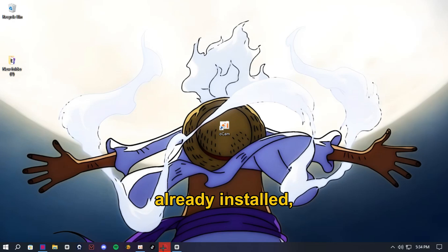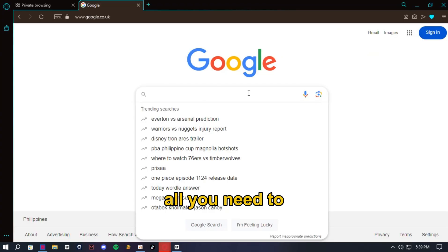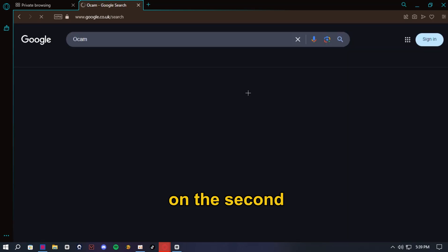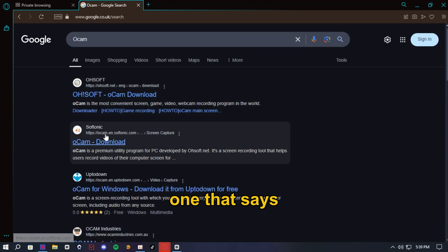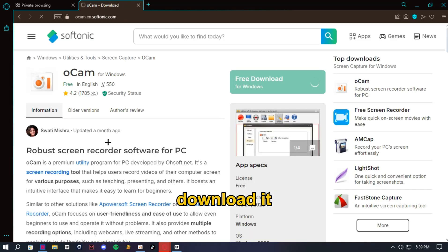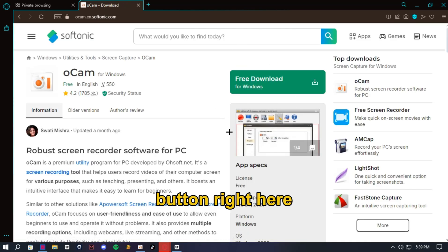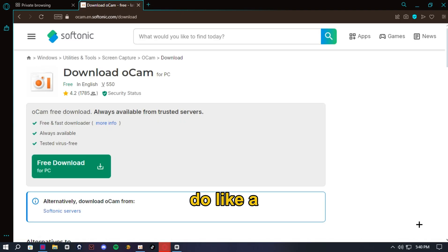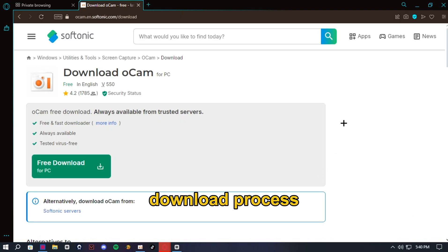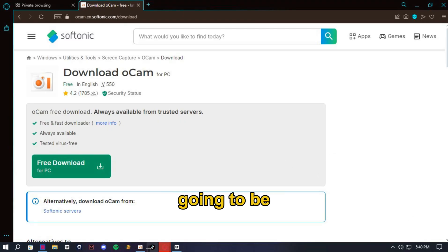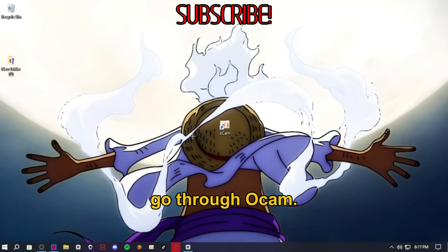If you've not got it already installed, all you need to do is on Google or whatever search engine you use, search up Occam and click on the second one that says Softonic, then go ahead and download it for Windows and click the free download button right here. It should go ahead and do a download process, but I've already downloaded this so now I'm going to be showing you how you can go through Occam.